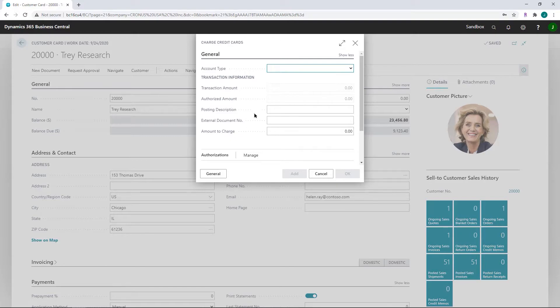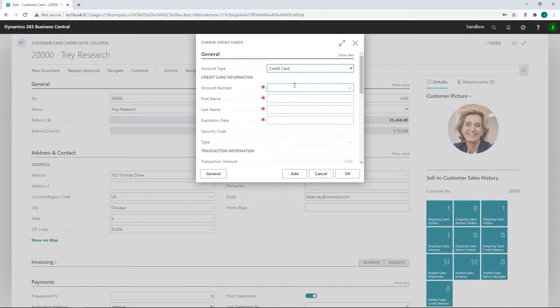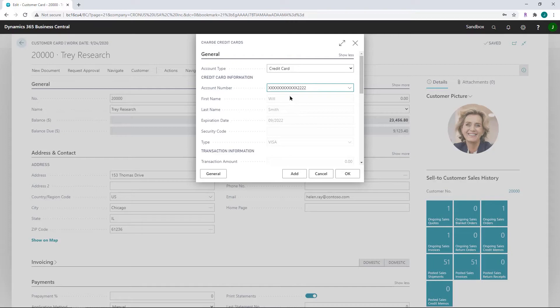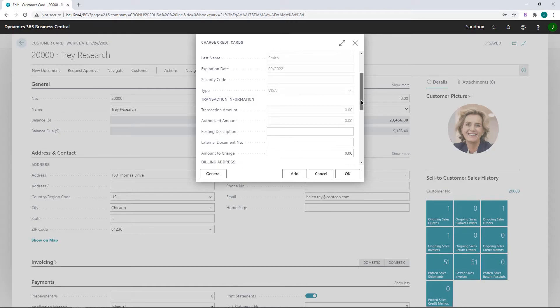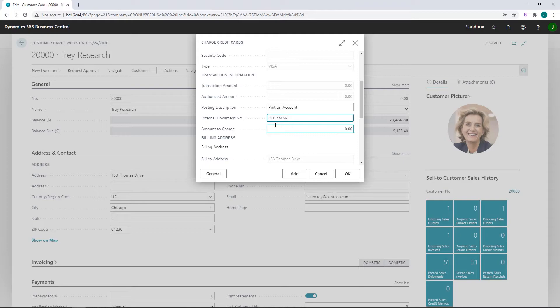This is going to bring up the charge credit cards page where you're going to choose the account type, either credit card or ACH is available. You're going to choose or enter their account number you want to use. As you scroll down here, you're going to notice that you have an option to post a posting description. And if they give you an external document number they want you to reference for this payment, you can enter that there.